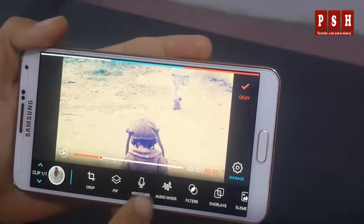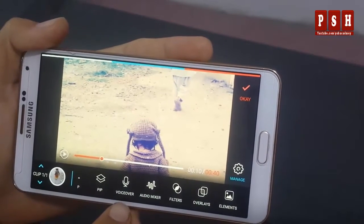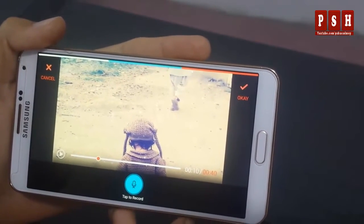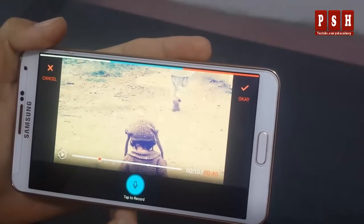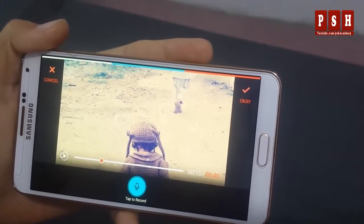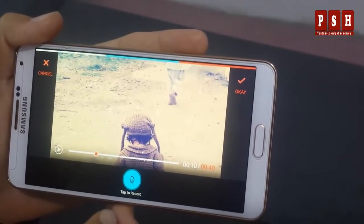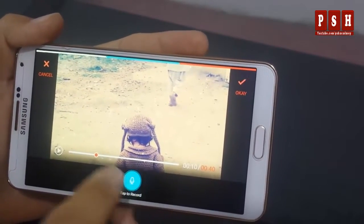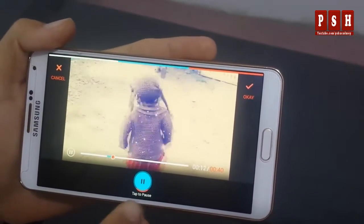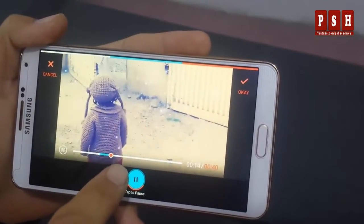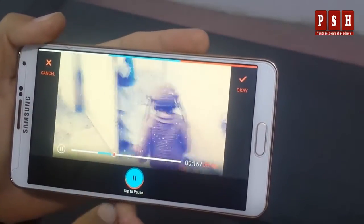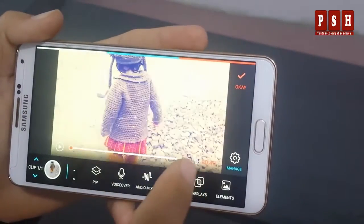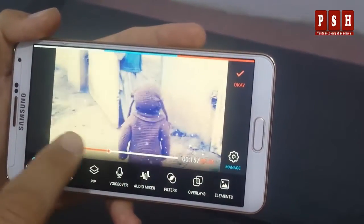Here we have a voice option — you can also record a voiceover on your video. If you want to add any voice on the video, you can tap your voice here. The voice is now recorded on my video. I will press OK and from here you can now play it back.